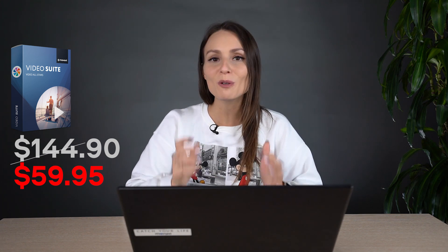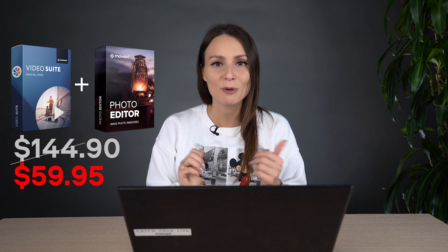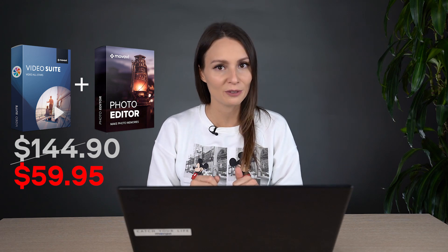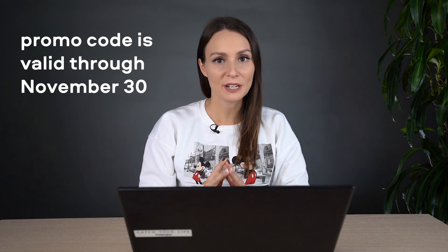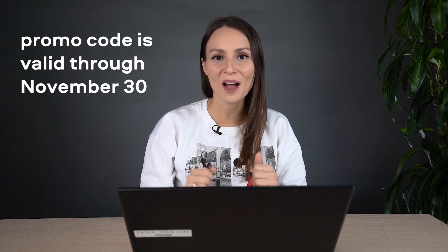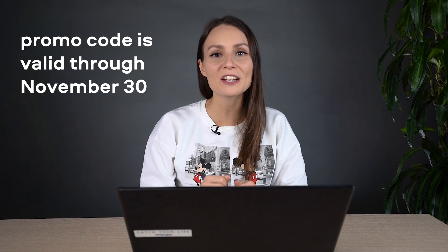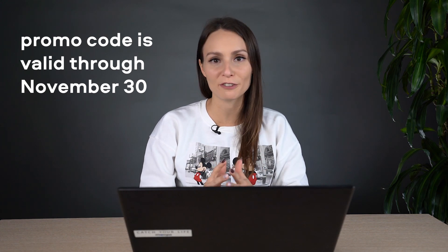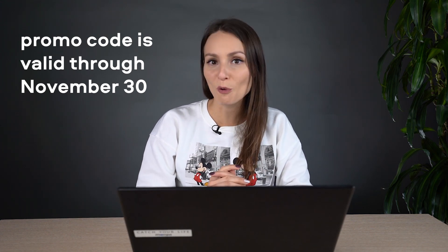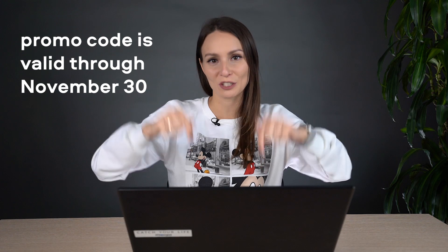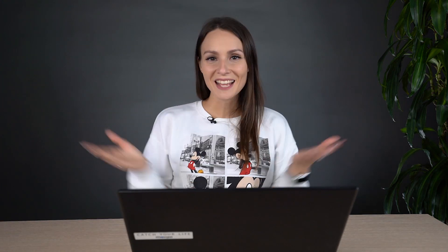But that's not it. You'll also get the photo editor for free, which is normally not included in the Movavi Video Suite. The promo code is valid for 3 days only. So hurry up! It expires the day after Black Friday, which is November 30th. For more details, see the description below.